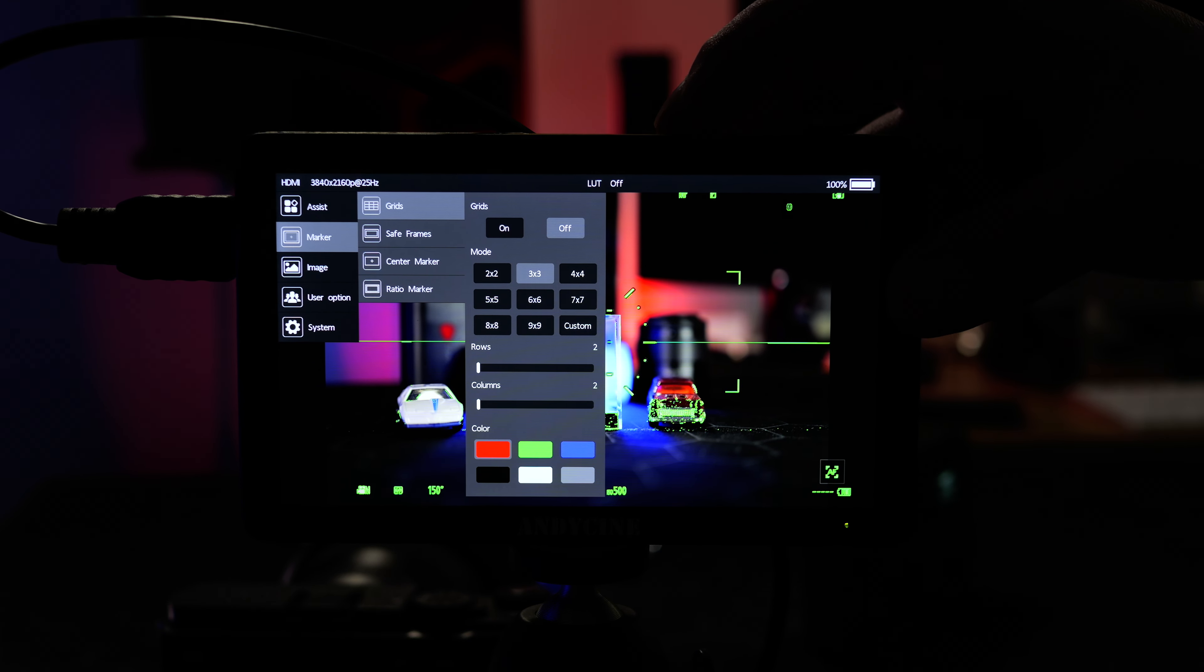The T6 has a contrast rating of 1000 to 1 which is basically a standard for field monitors today. A 1000 to 1 contrast rating means the darkest blacks are 1000 times darker than the brightest whites or vice versa. While the colors and contrast are nice just with the stock settings and all look very accurate to my eyeball test you can of course fully customize all of these parameters.